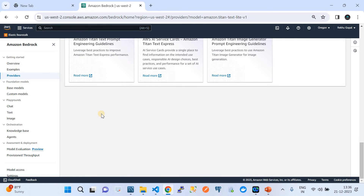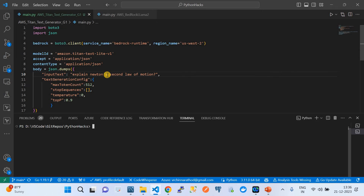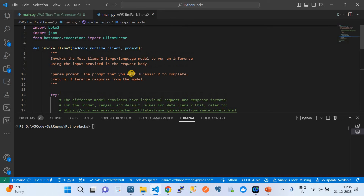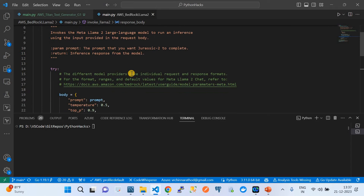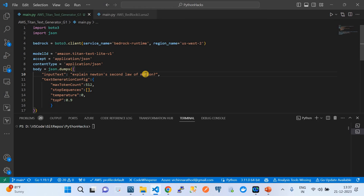Now let's jump to VS Code, where I have already pre-written a Python script to invoke this foundational model from Amazon Bedrock. The prerequisite is that you need to have boto3 installed in your system. Using the boto3 SDK, you can consume the Amazon Bedrock endpoints. Here we are using boto3 and creating a client for the service called bedrock-runtime with region set to us-west-2.